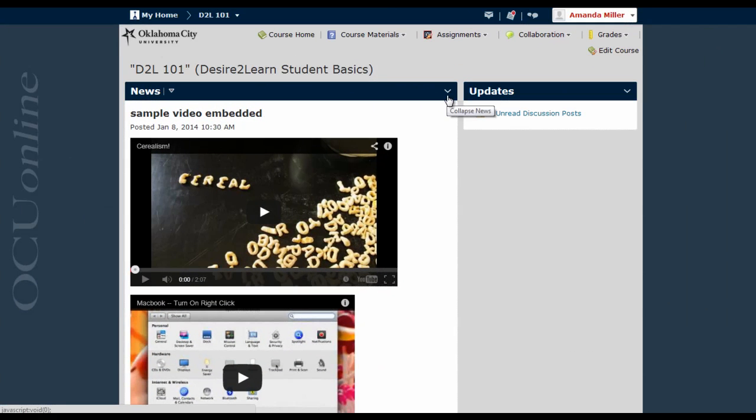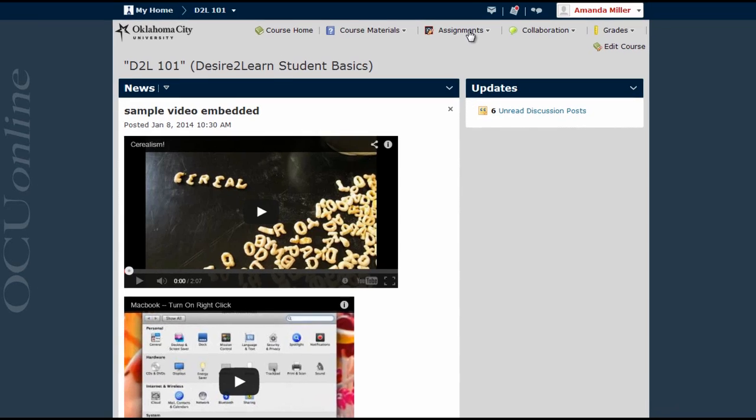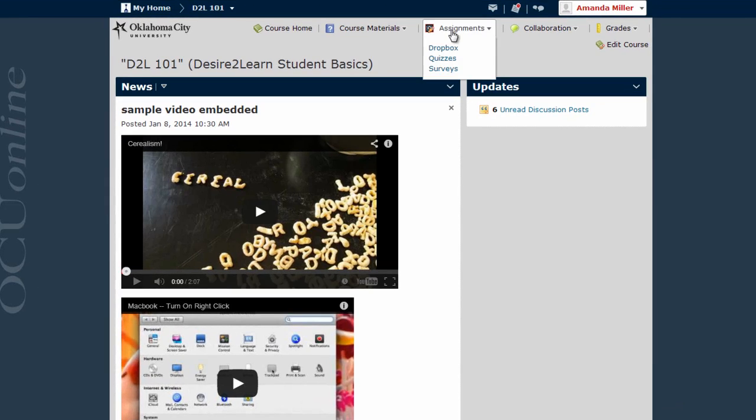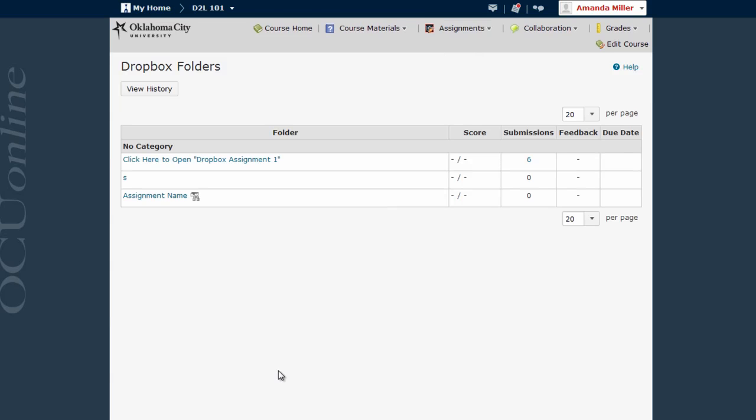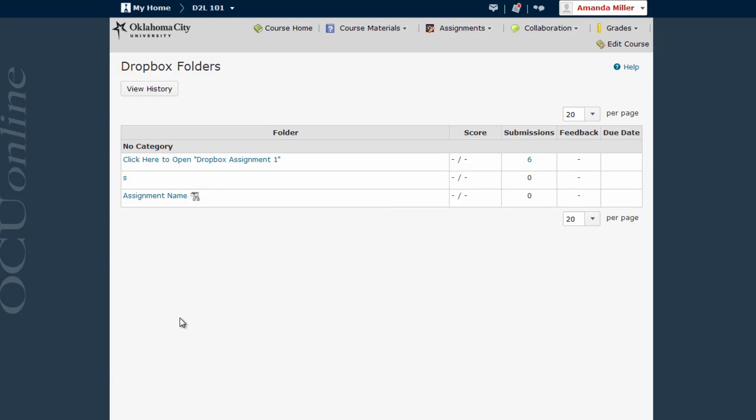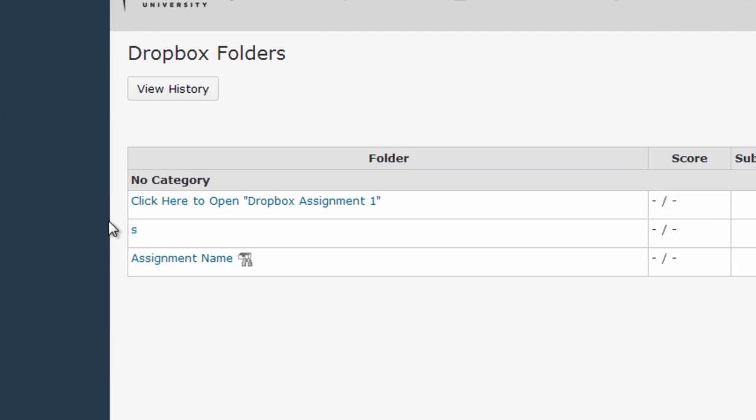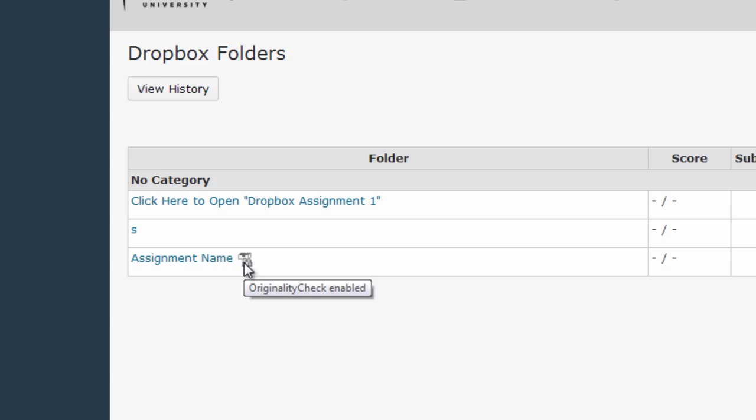Okay, now I've switched to the Student View and I'm going to show you what those Dropbox folders look like for your students. In this course, the Dropbox is going to be accessed through the Assignments menu, though it's possible that you could have links set up for the Dropbox within the Content area if you chose. And here you can see I have a list of all of the Dropboxes that this student can submit to. There's a couple that I created previously and here's the one I created earlier in the video. Notice Assignment Name. This little icon right there shows that the originality check is enabled for this particular Dropbox.